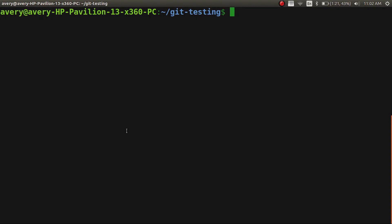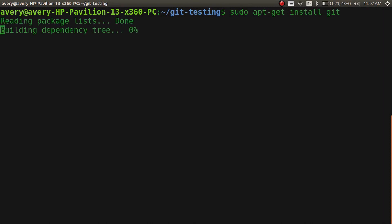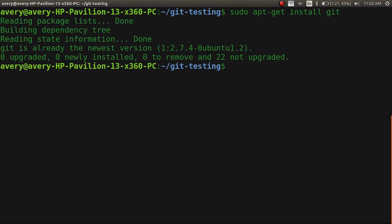The first thing we're going to do is get it installed. To do that you just type in `sudo apt-get install git`. And now it's as simple as that — now you have git.